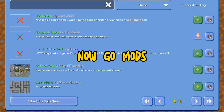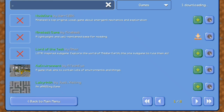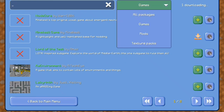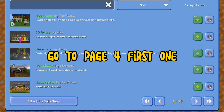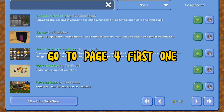Now go to mods. Go to page 4, first one.